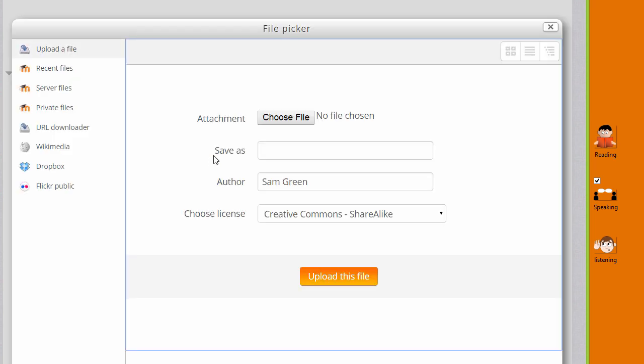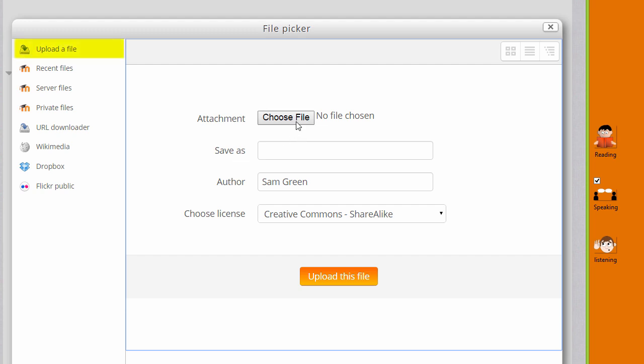I simply want to upload the chosen graphic from my computer so I choose upload a file and then click the button which says choose file or browse depending on your browser. And then I select the image.